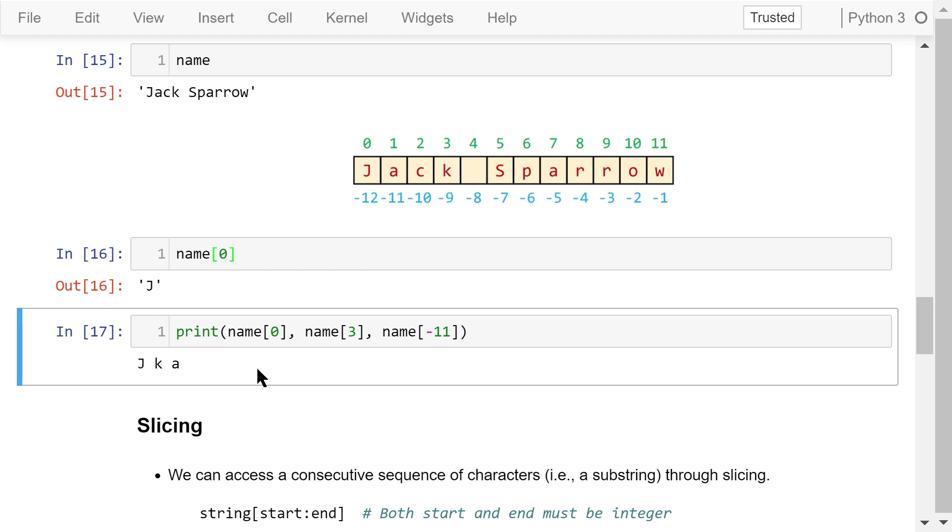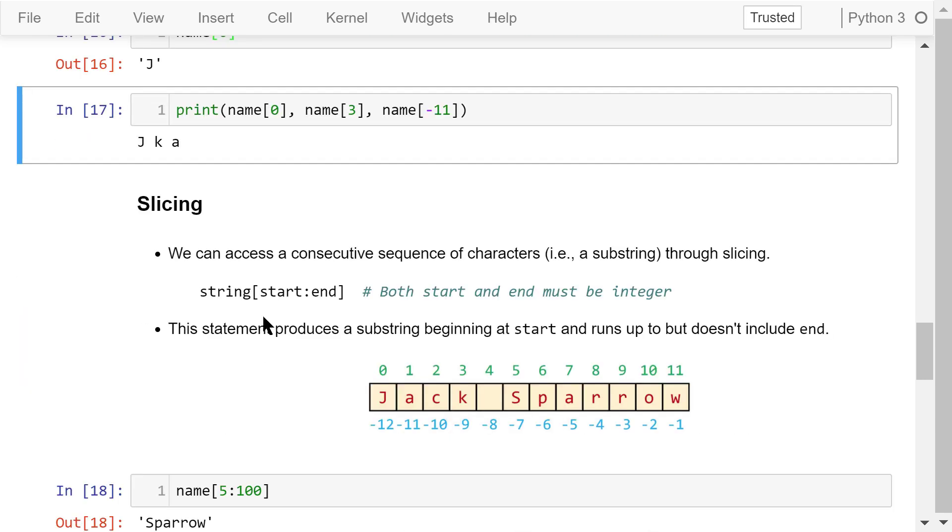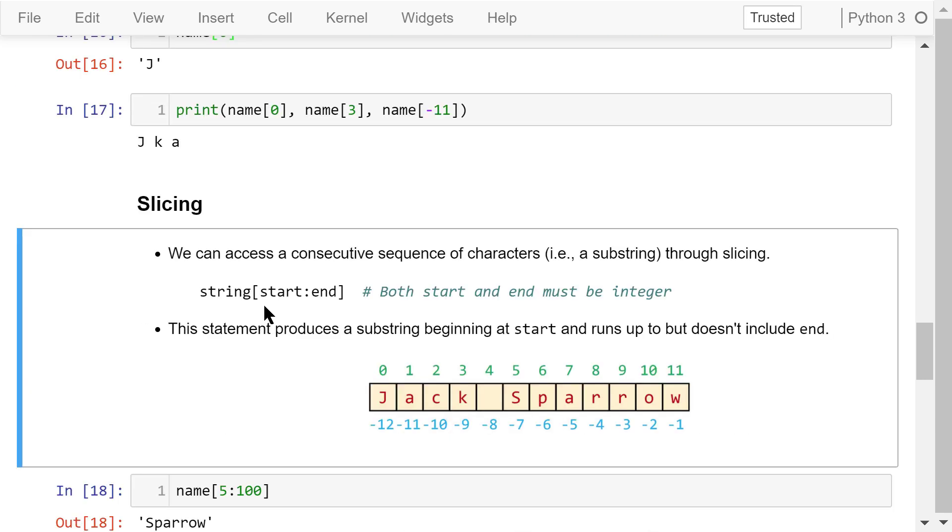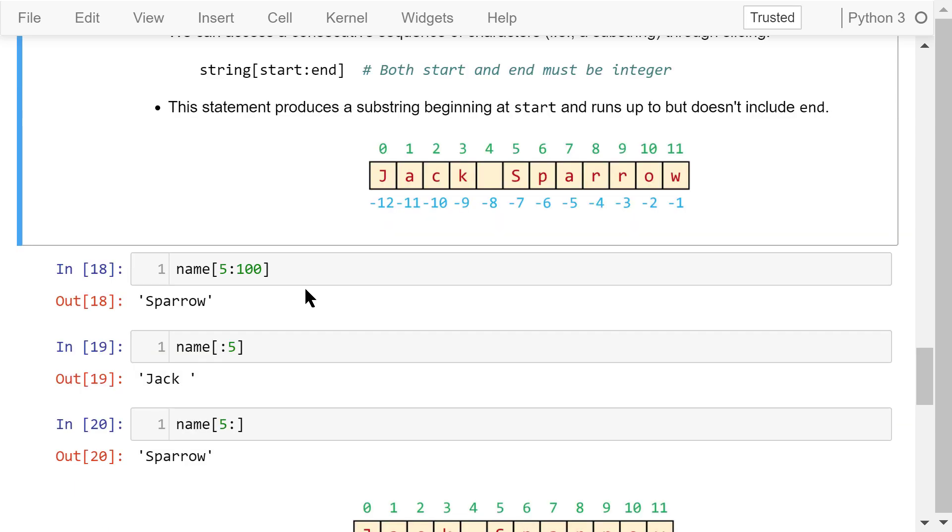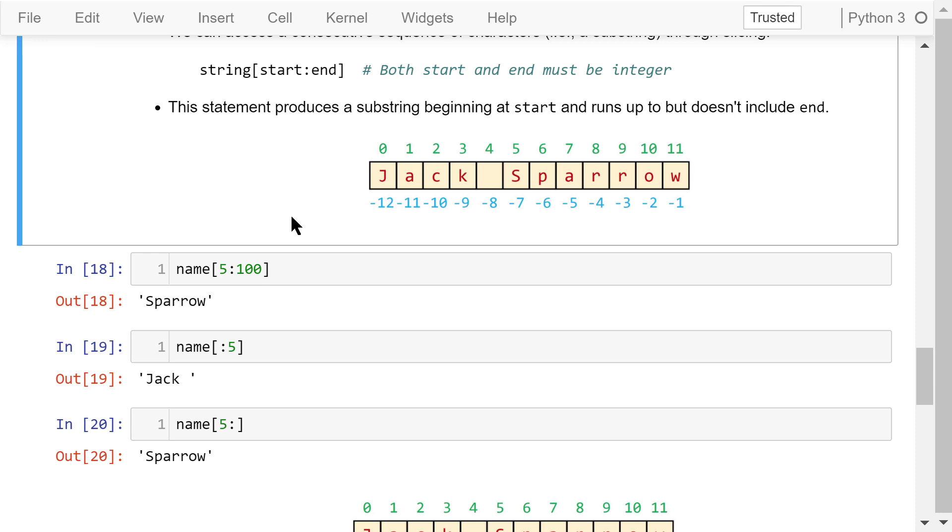Now let's talk about slicing. We can use slicing to access a consecutive sequence of characters or substring in a string. This is the syntax. The string's name followed by a pair of brackets. Inside the brackets, we have a start position and an end position. Both start and end must be an integer number. What it does is that it produces a substring beginning at start and runs up to but does not include end.